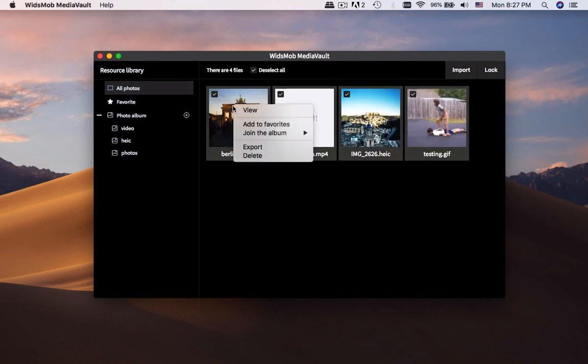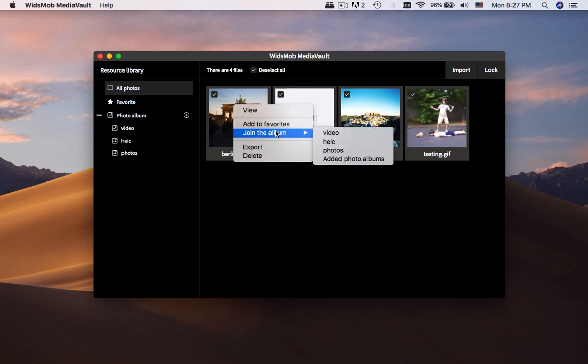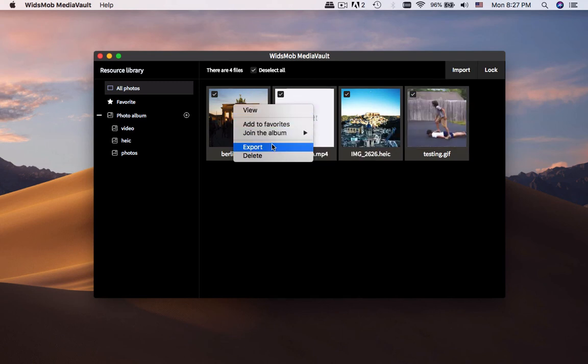The batch process enables you to export, delete and share the media files with ease.